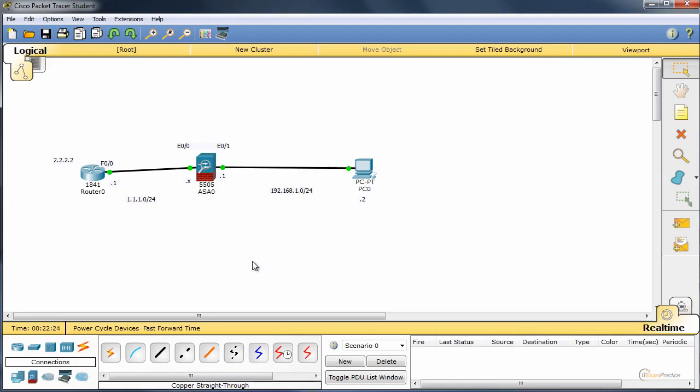I hope they will add ASDM in the next version of Packet Tracer. In this video, we talked about basic ASA configuration, 5505, from the CLI. And we did that in Packet Tracer. Thank you very much.